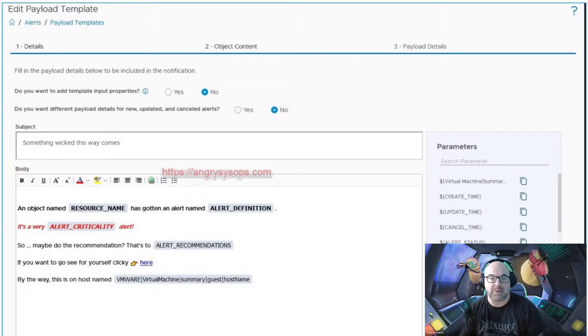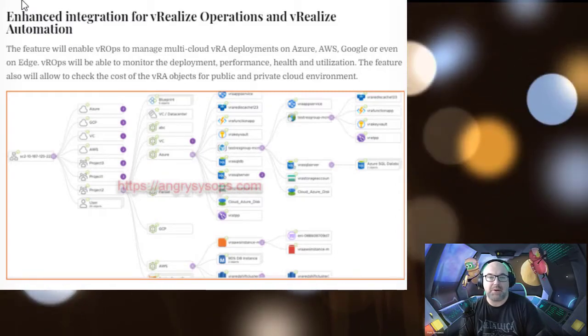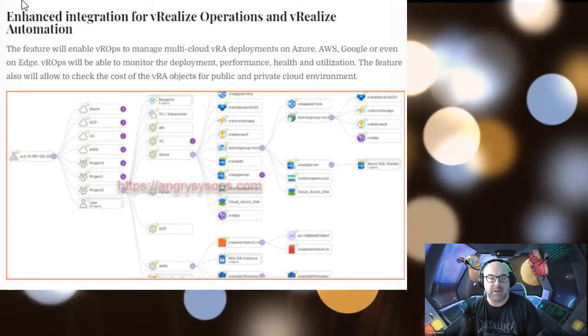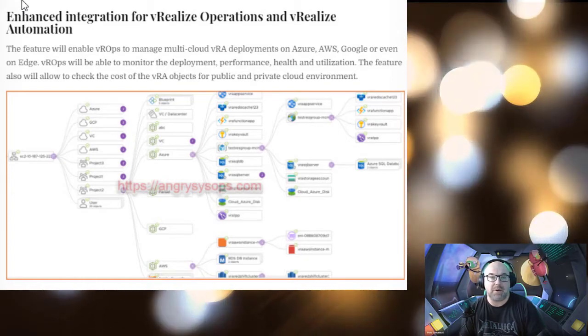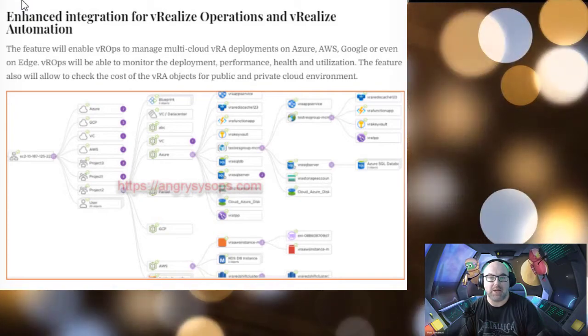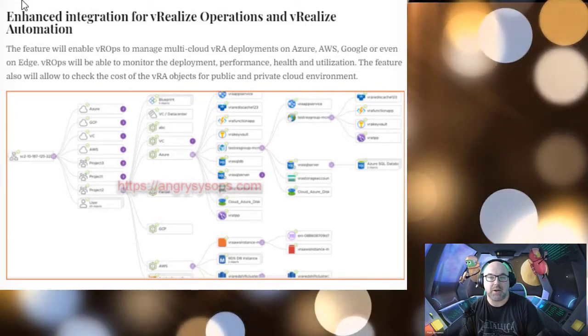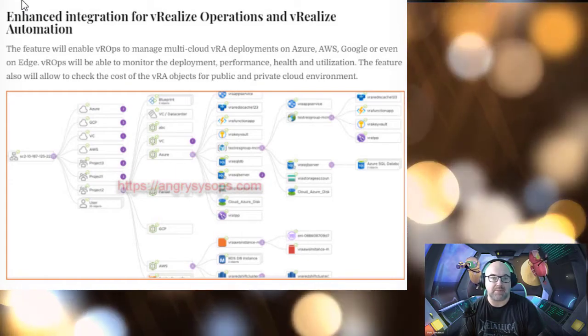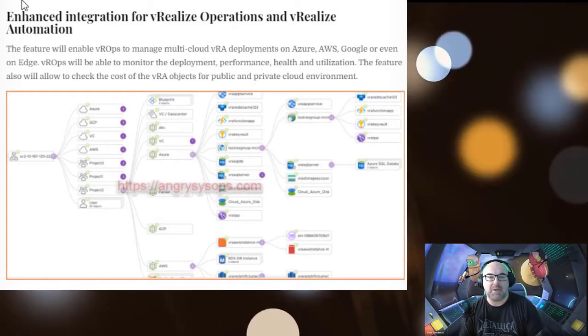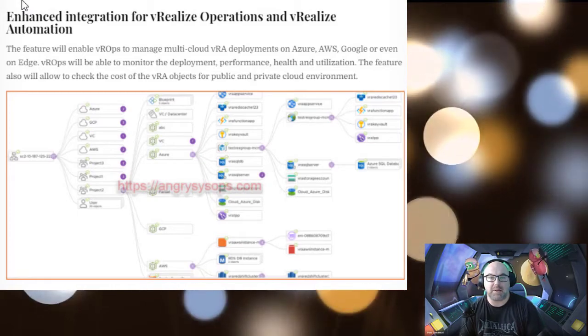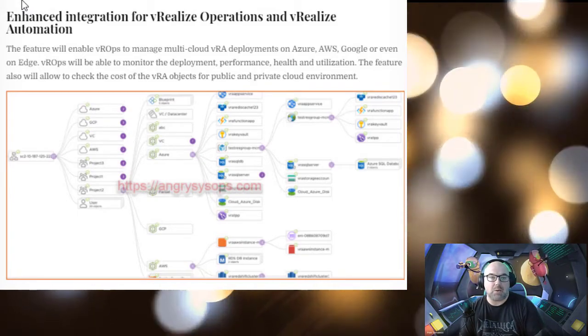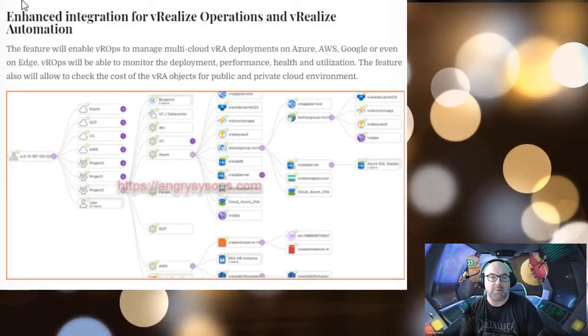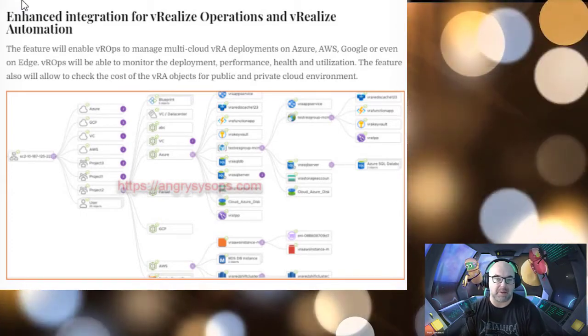Enhanced integration for vRealize Operations and vRealize Automation. The feature will enable vROps to manage multi-cloud vRA deployments on AWS, Azure, Google, or even on edge. vROps will be able to monitor the deployment performance, health, and utilization. The feature also will allow to check the cost of vRA objects for public and private cloud environments.